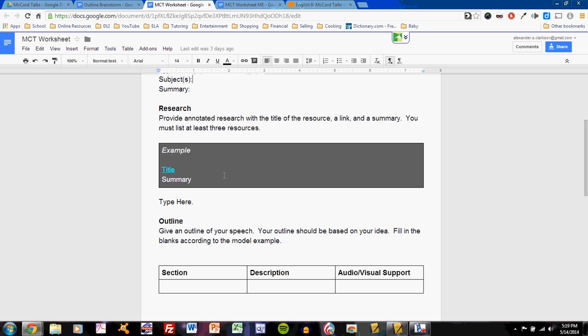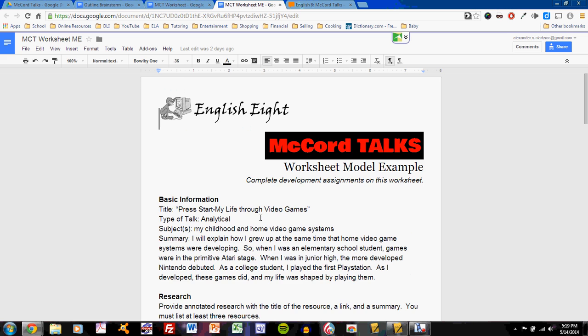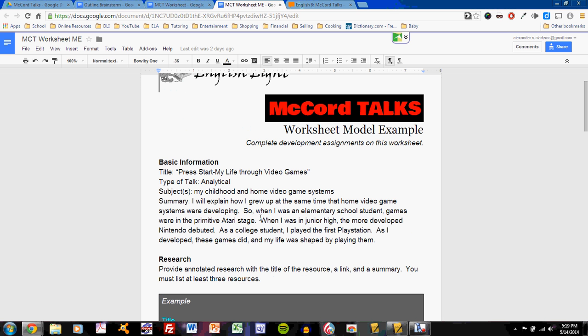You should have also completed your research section. Research means that you have an idea for what sort of outside resources you wish to use to bolster your speech. If you look at my model example, I'm talking about my life through video games, how I played video games growing up. And I wish to talk about how, as I was growing up, video games were developing from very basic models to the sophisticated games that you see today.